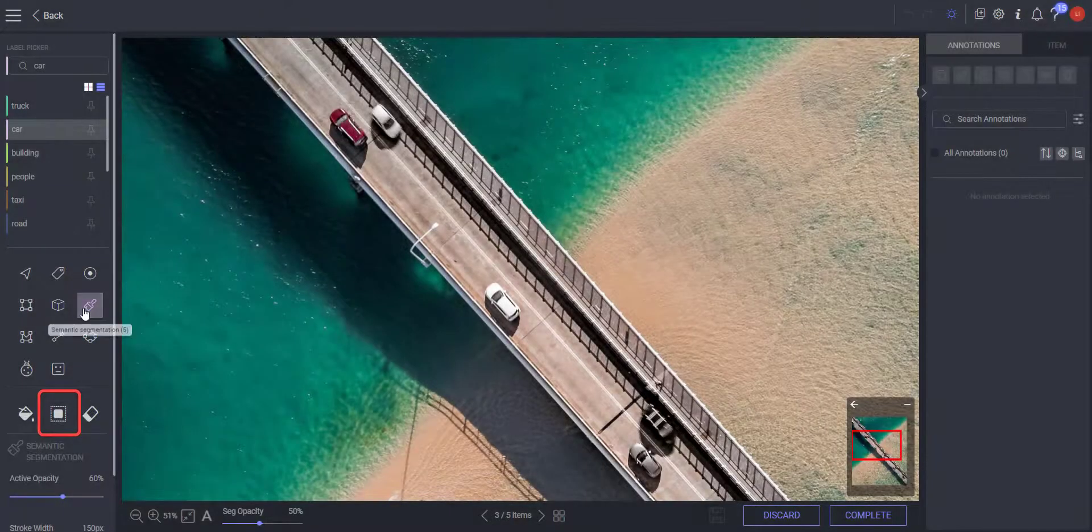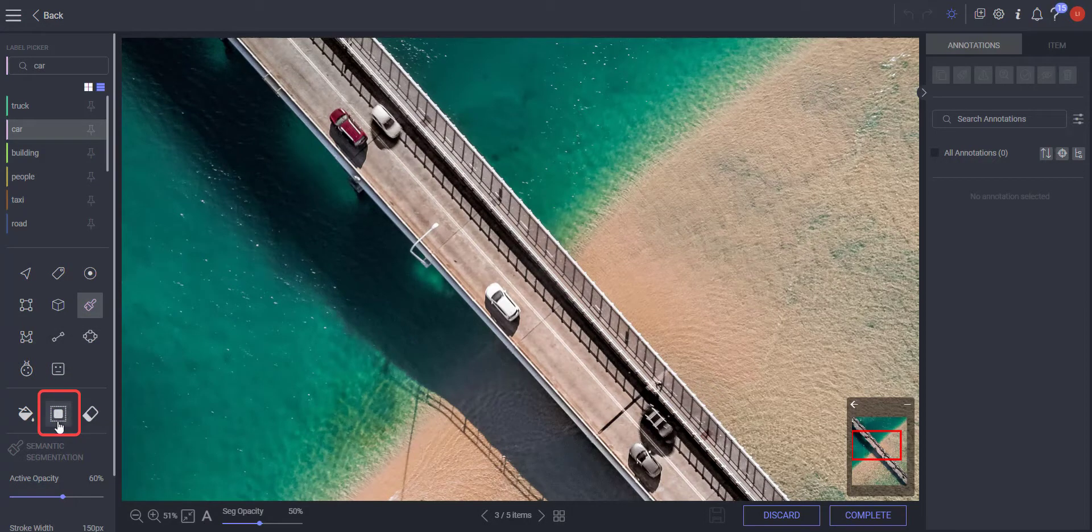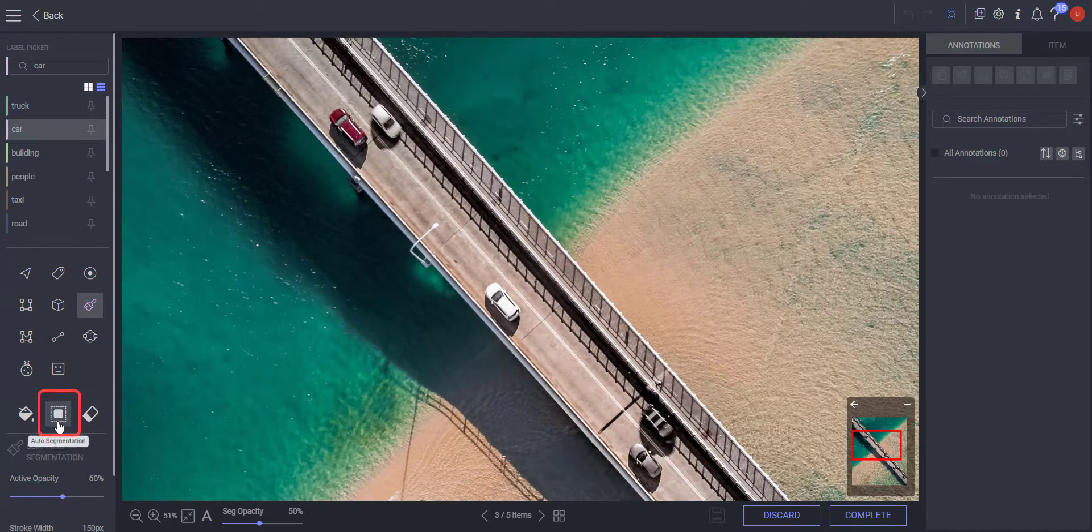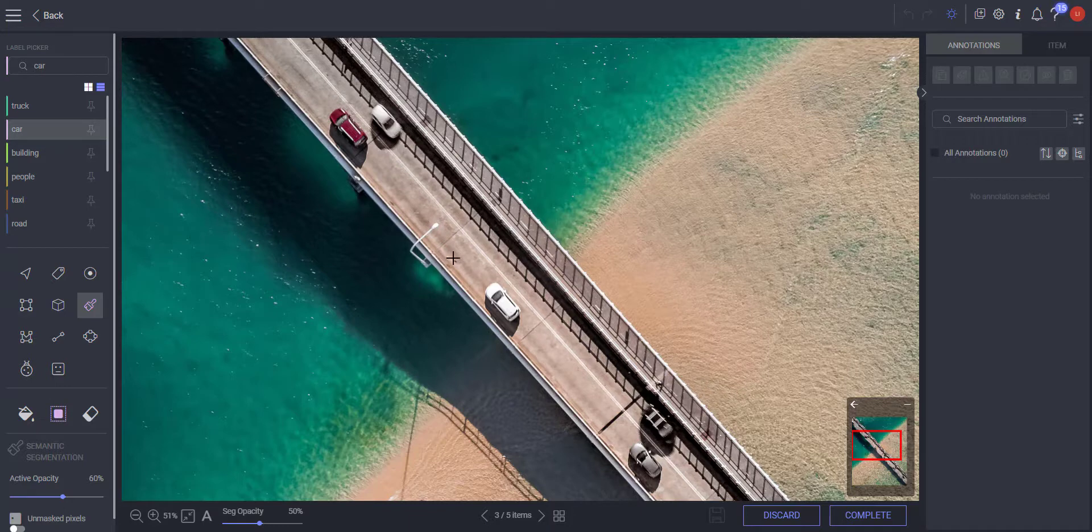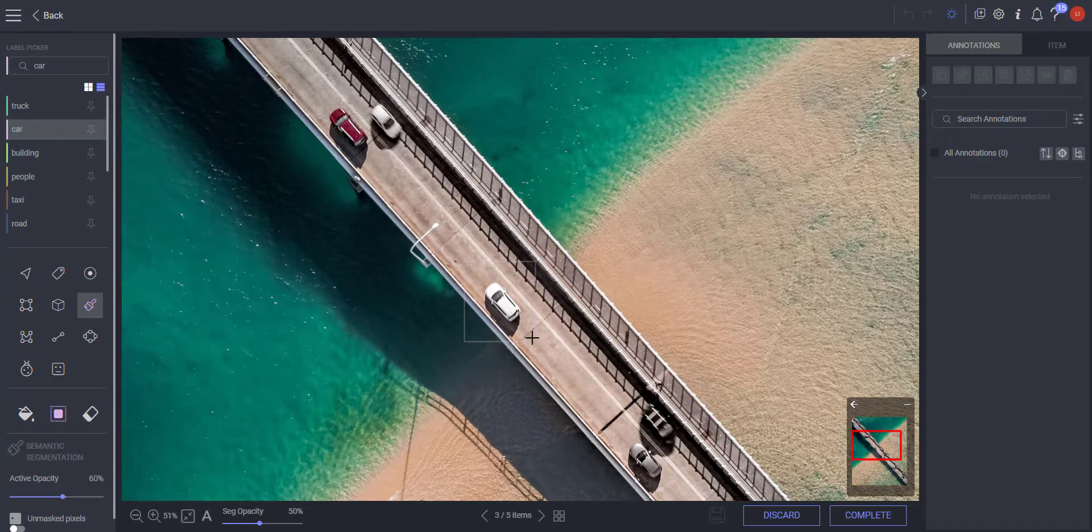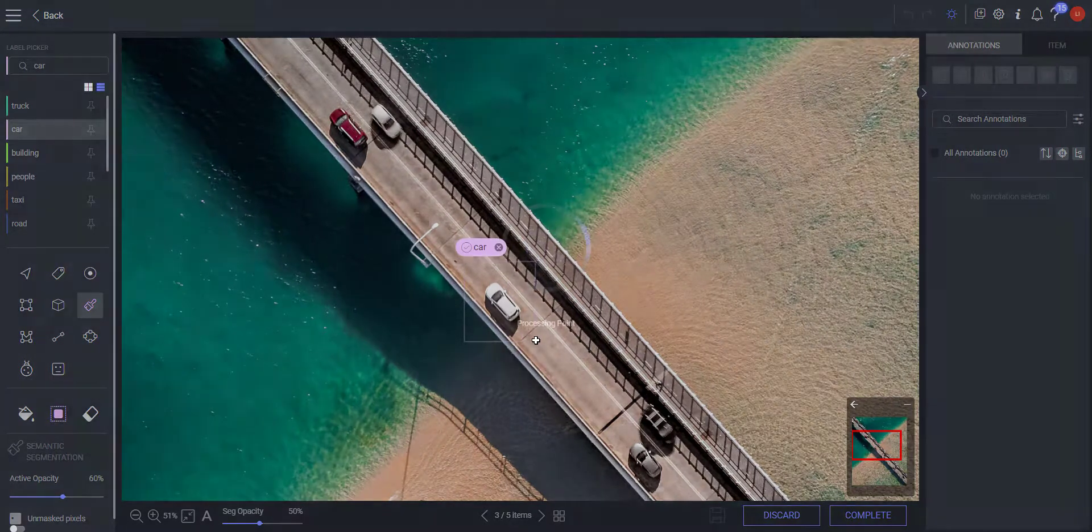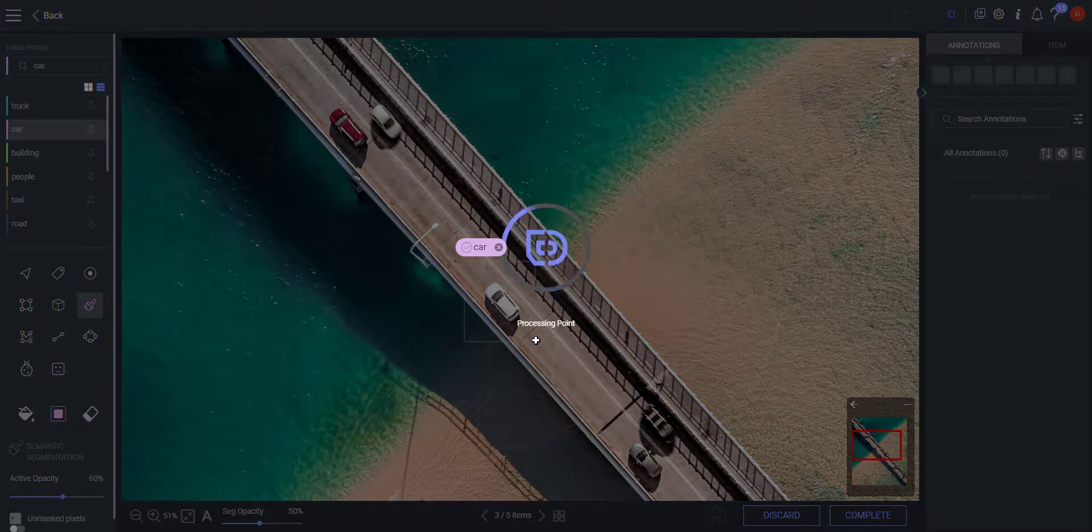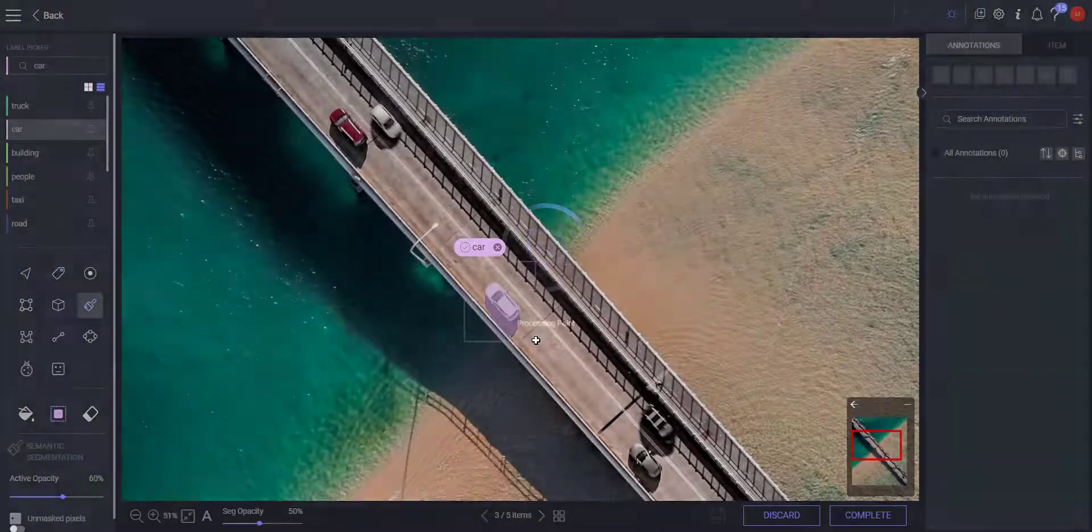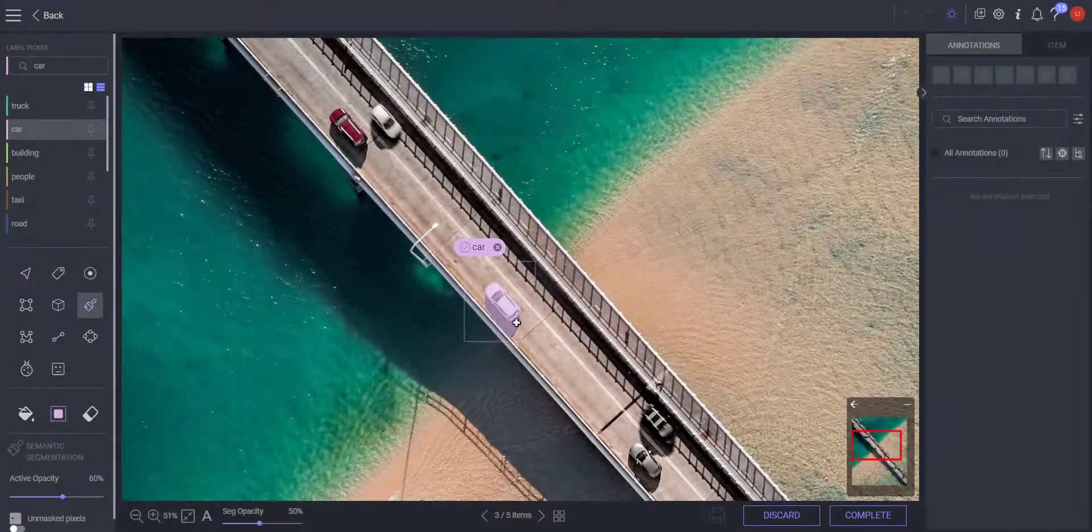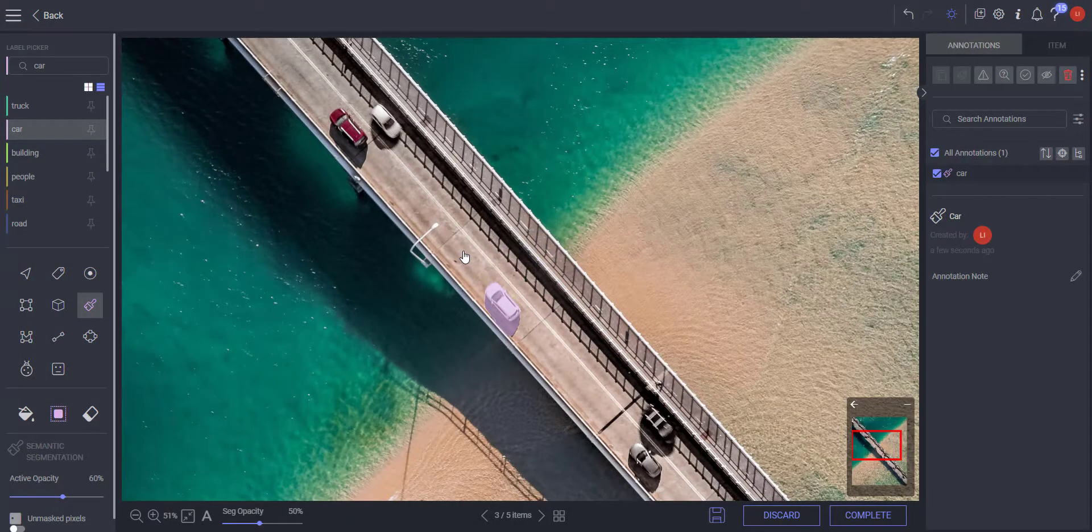Another semantic segmentation subtool is the auto-segmentation tool. The auto-segmentation tool uses a machine learning algorithm to accelerate semantic segmentation tasks. Draw a box around the object you wish to segment by clicking and holding the left mouse button and moving the mouse. Release the mouse button to finish drawing the box and get an initial segmentation of the object detected inside the box.